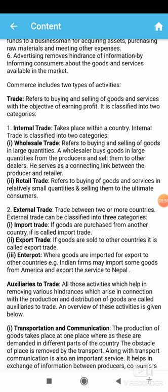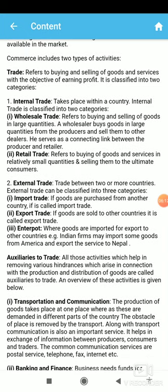External trade or foreign trade means trade between two nations. When trade occurs between two nations, it is known as international trade, external trade, or foreign trade. It has three parts. First is import trade — when goods are purchased from another nation. For example, India purchases petroleum and diesel from Arabian countries; that is an import for India.